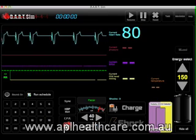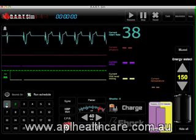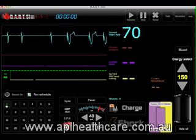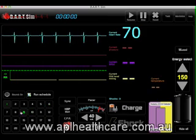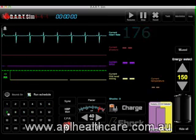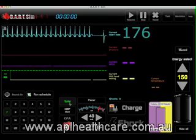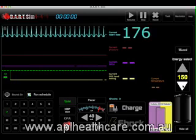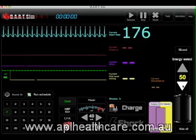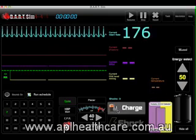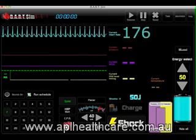We also have synchronized cardioversion. Simply tap on the sync button there, and then you can select your joules here. You can charge and give a simulated shock.